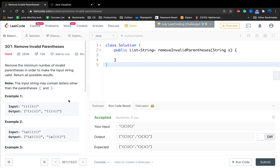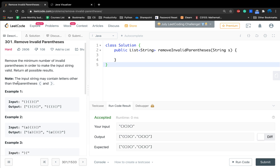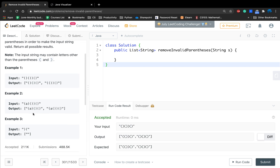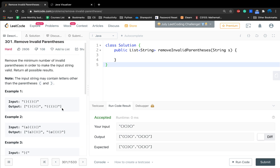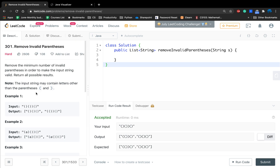Now let's see the problem statement: remove the minimum number of invalid parentheses in order to make the input string valid. Return all possible results. We should notice that the input string may contain letters other than parentheses, so we just keep those as-is. The hint 'return all possible results' means we can only use brute force or backtracking because we need to generate all possible results.